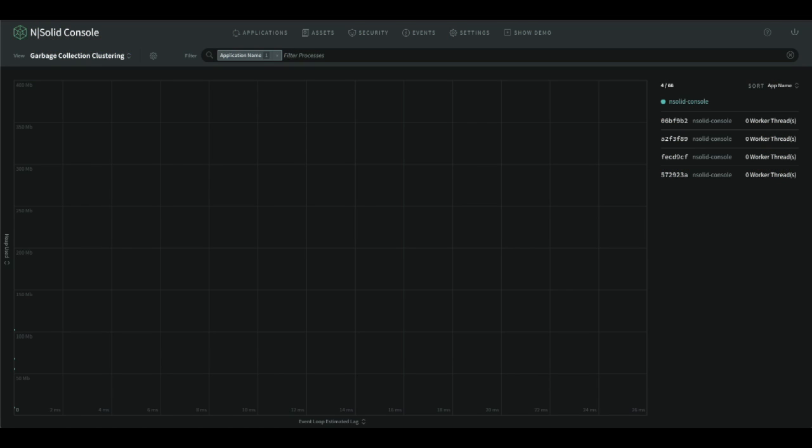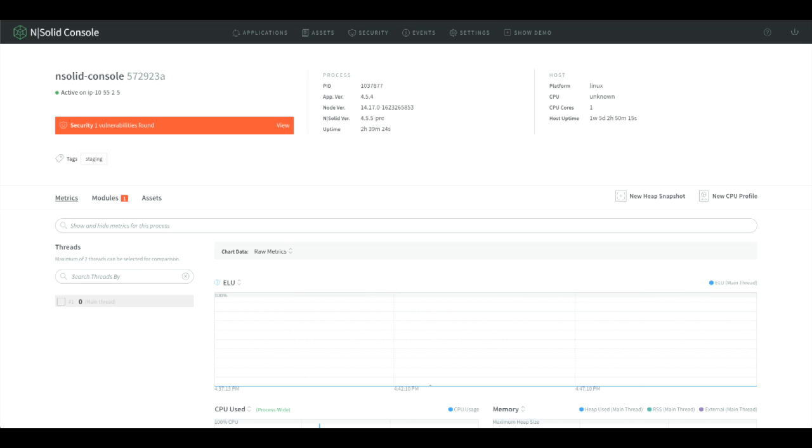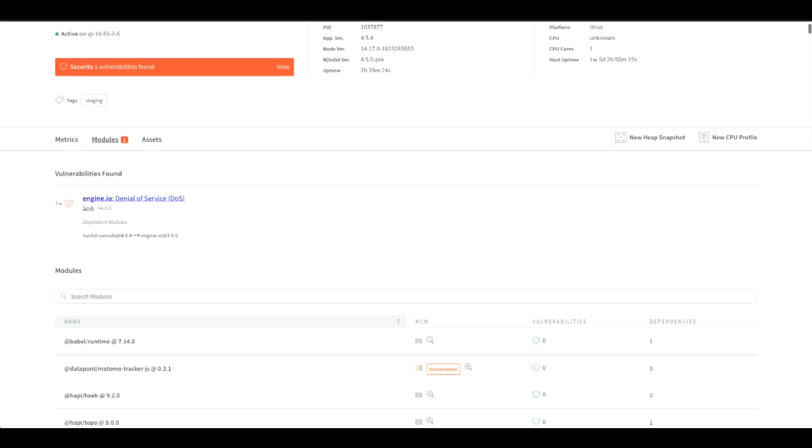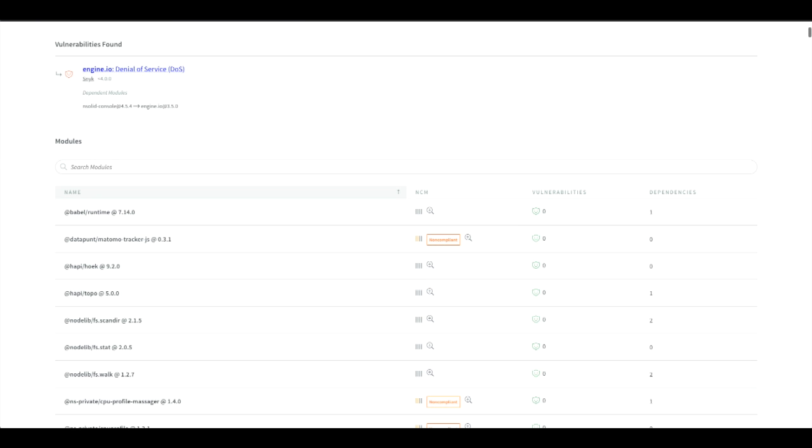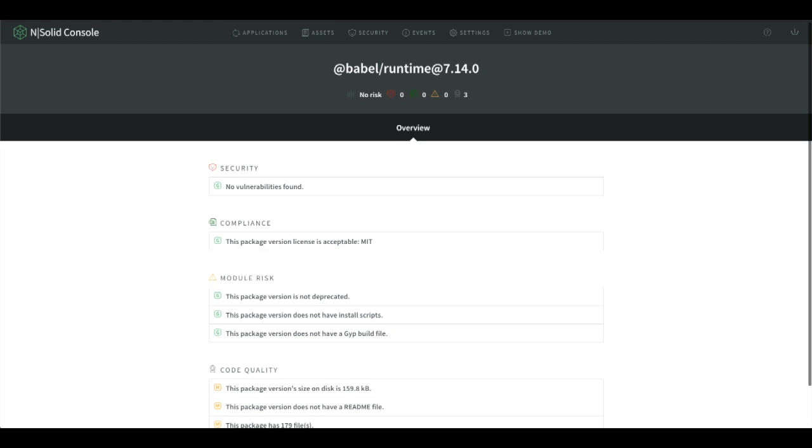This is the N|Solid console. We selected the garbage collection clustering view in this example and activated the application name to filter the process.